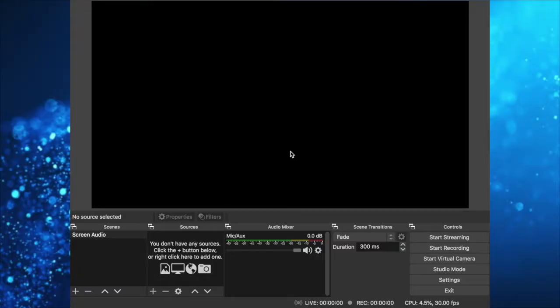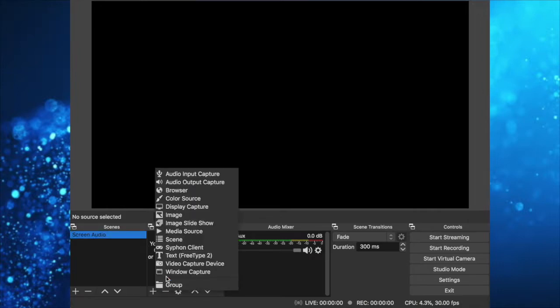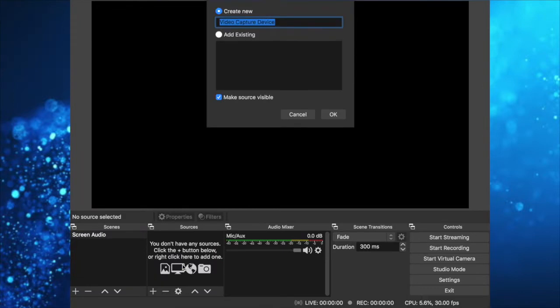Now that you have everything set up, you want to click on the plus icon in sources and select video capture device. You can name it however you want. I'm going to name it Nintendo Switch video.